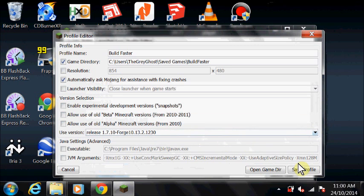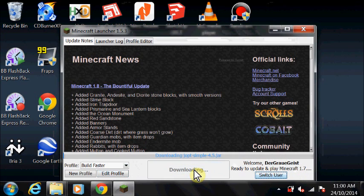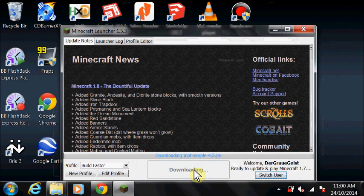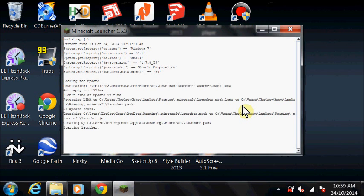Click Save Profile. Select the Build Faster profile, then click Play to load Minecraft Forge. Once it has loaded, quit again.